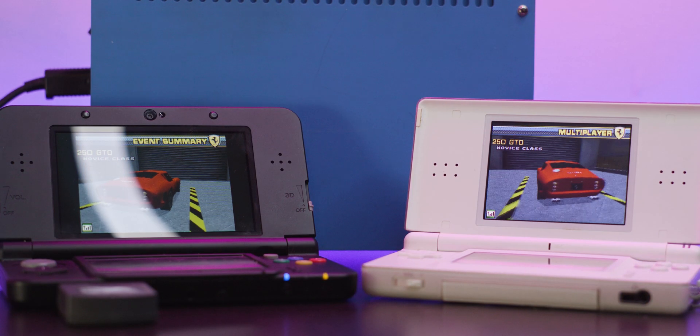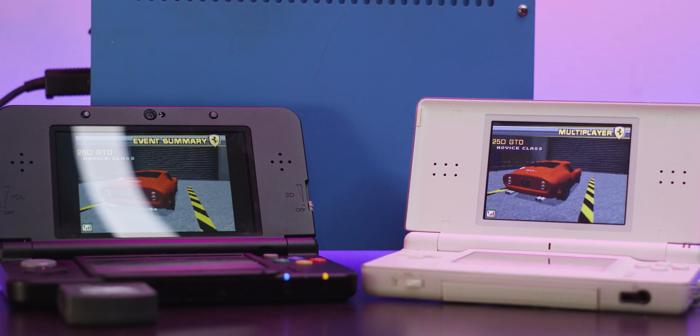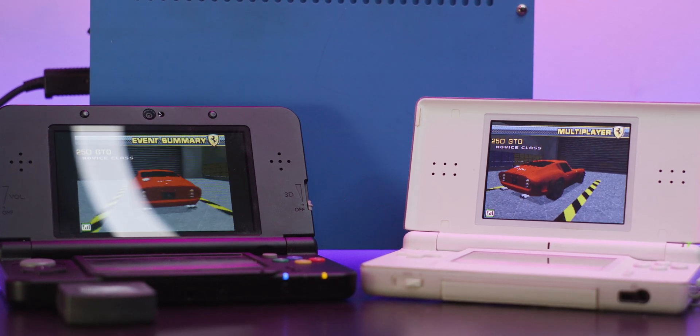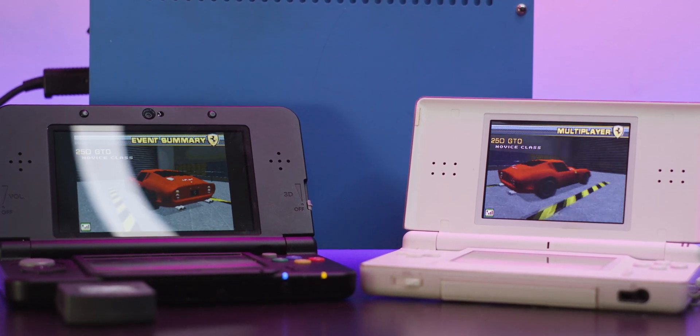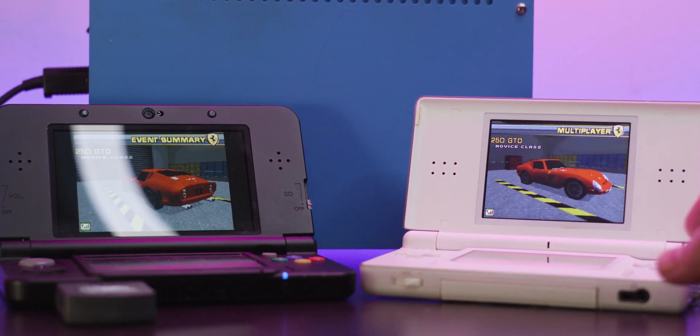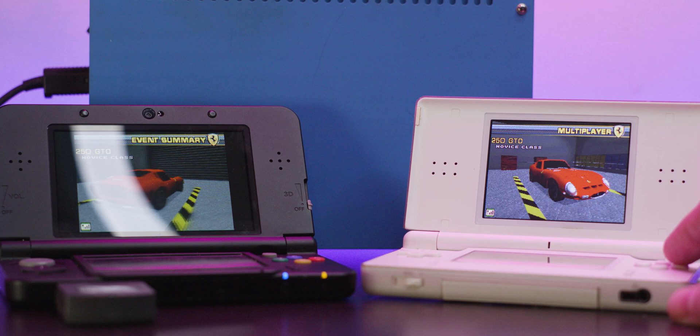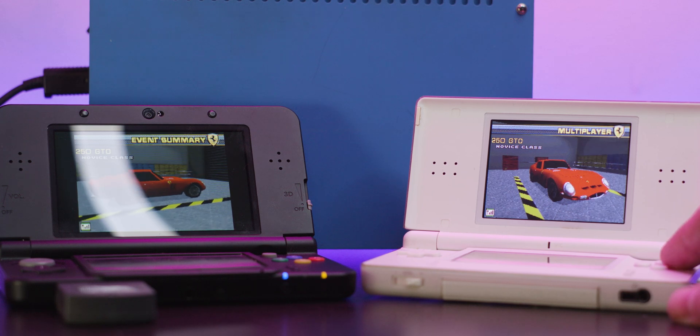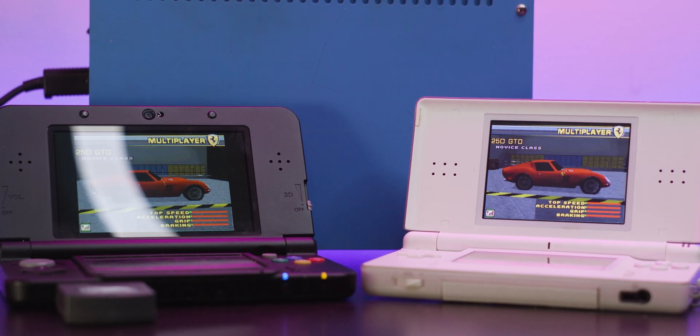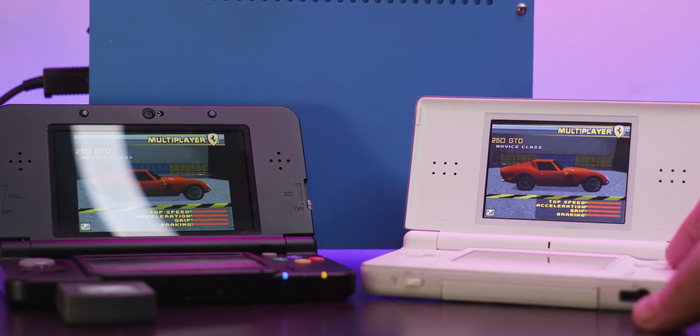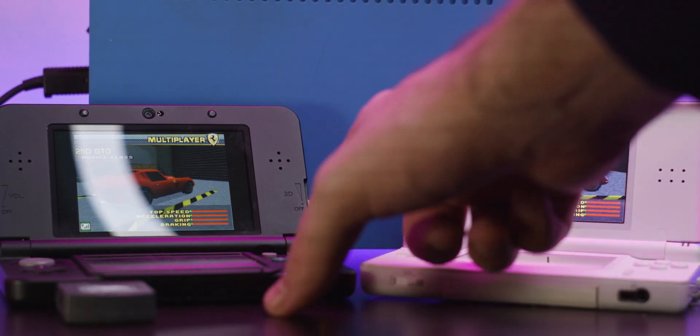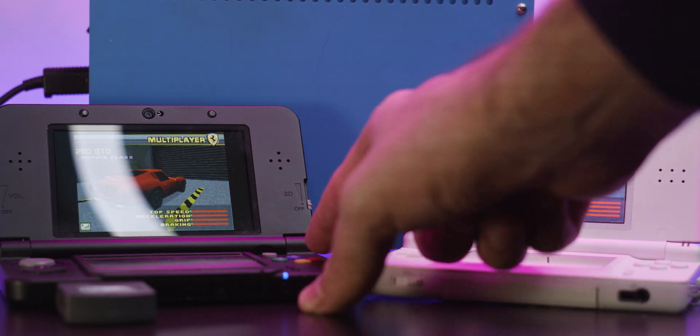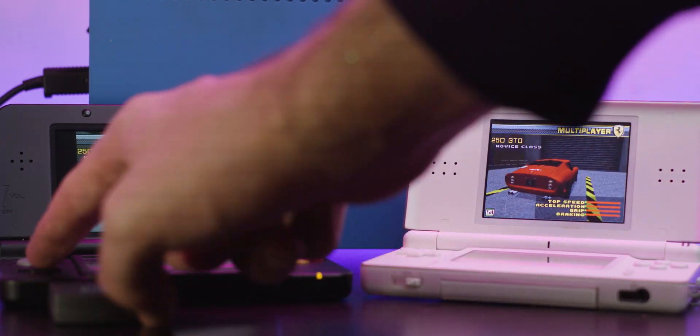You can take that prototype cart and pop it into a standard DS system, though you may need a hacked unit, and in this case I'm using a hacked new 3DS. Since my emulator has Wi-Fi, I can start up a multiplayer game, mixing and matching all sorts of DS systems if I really want to.